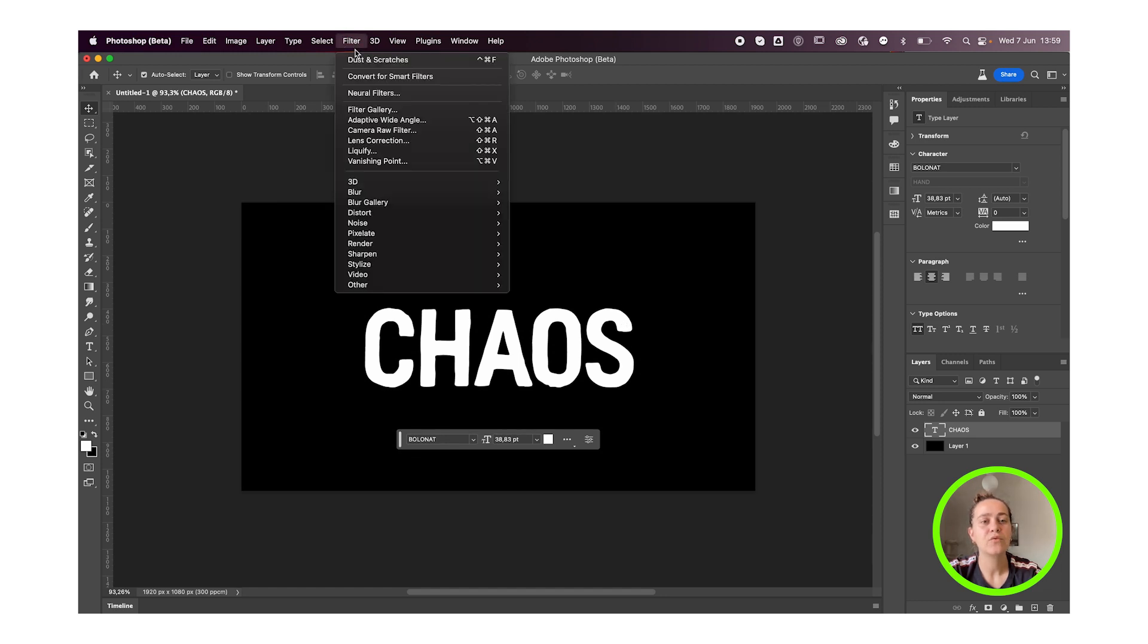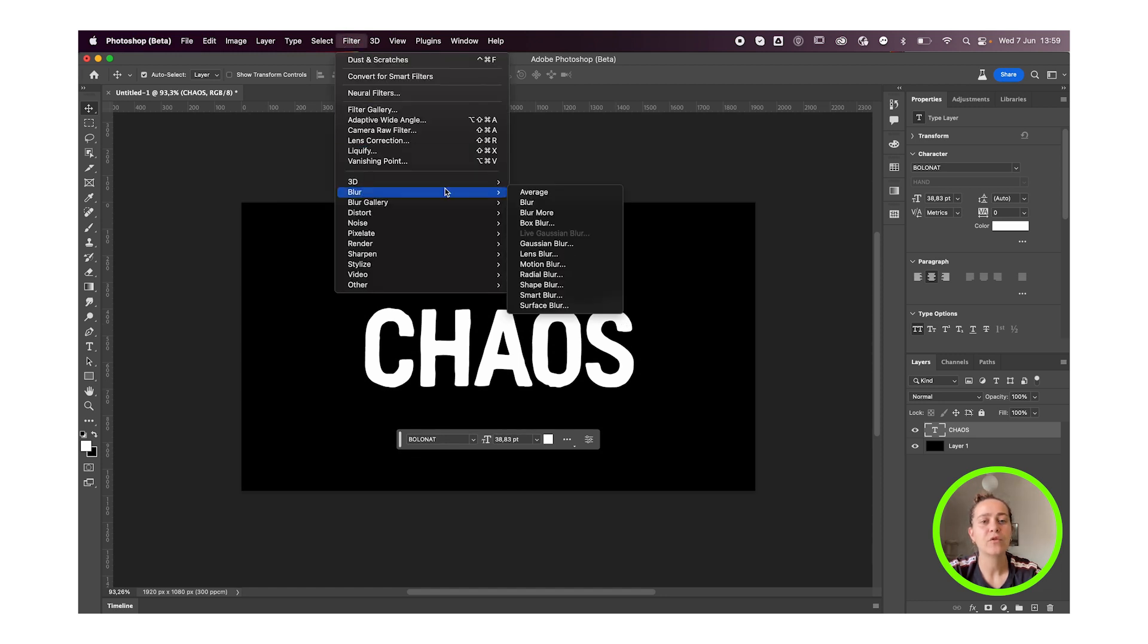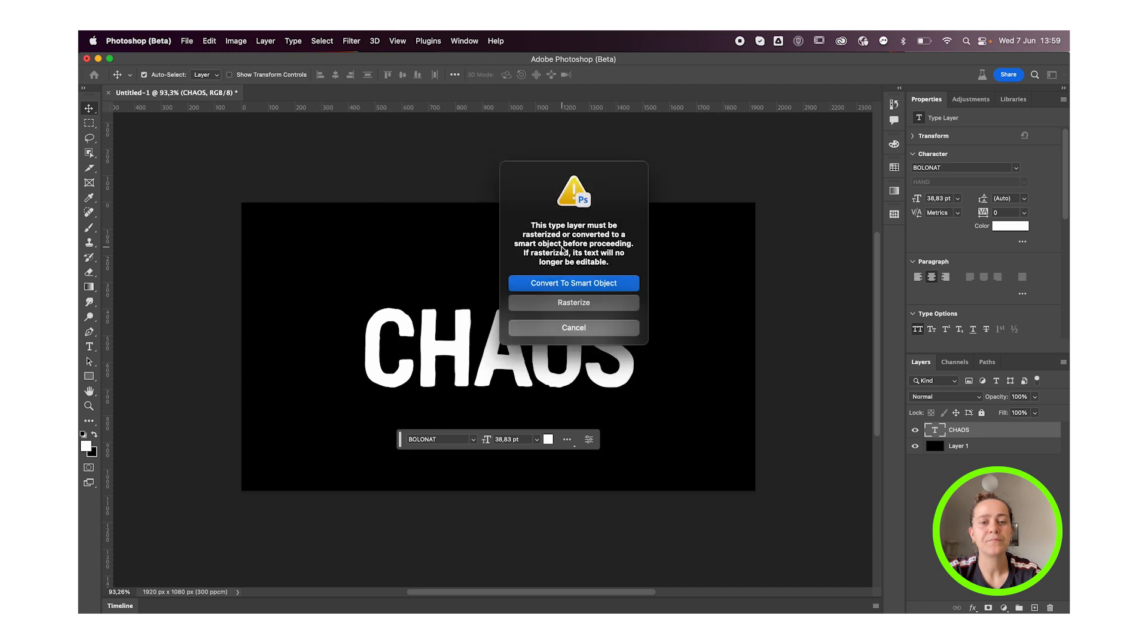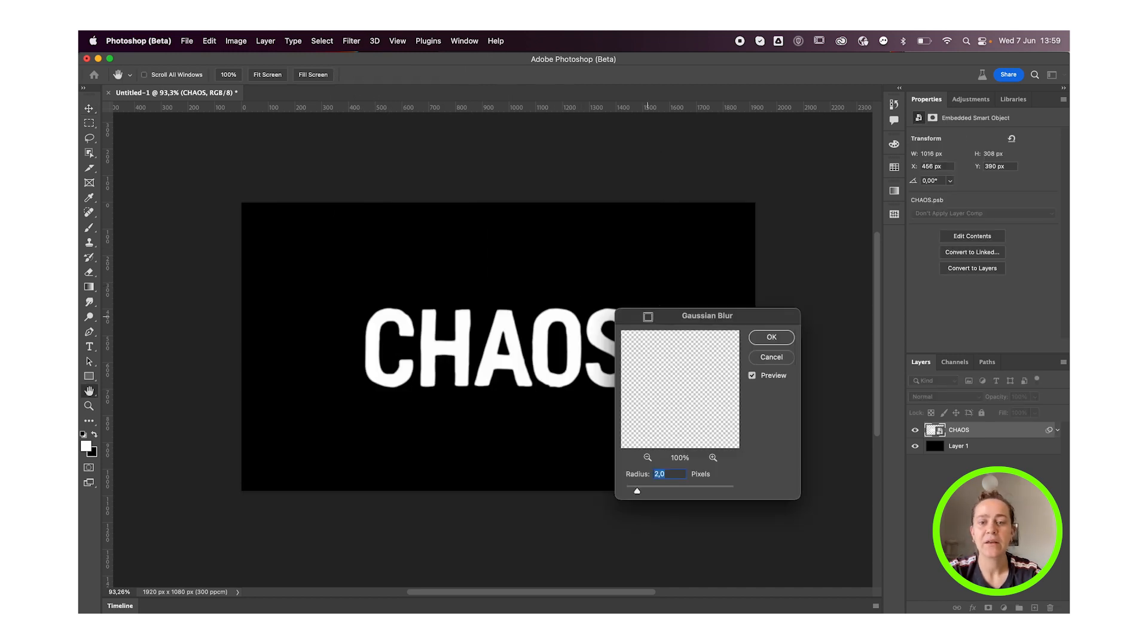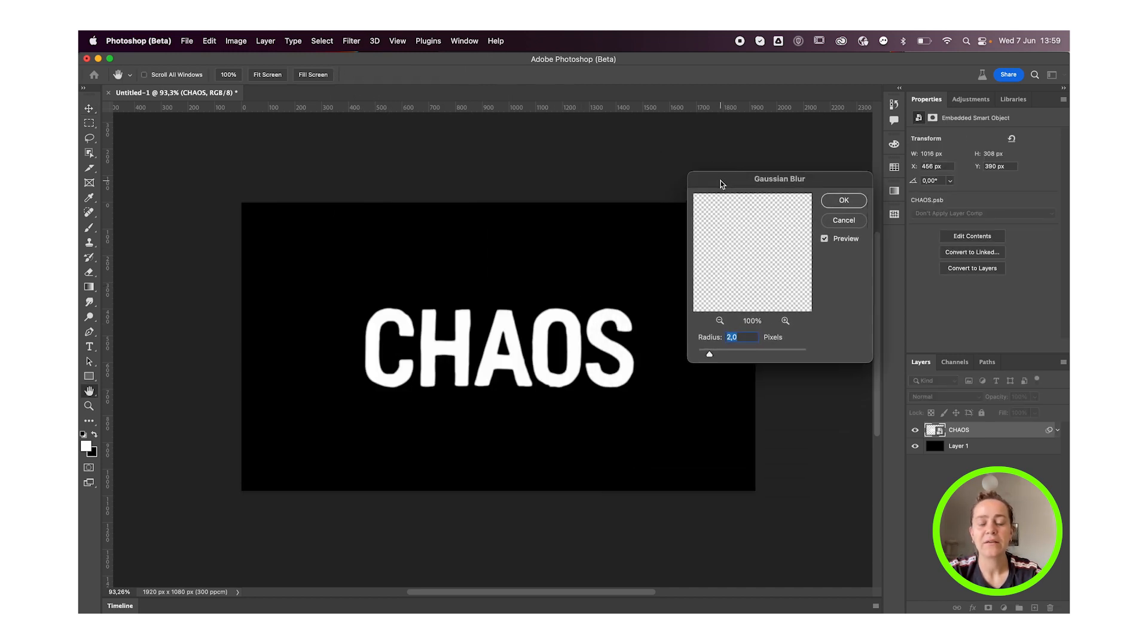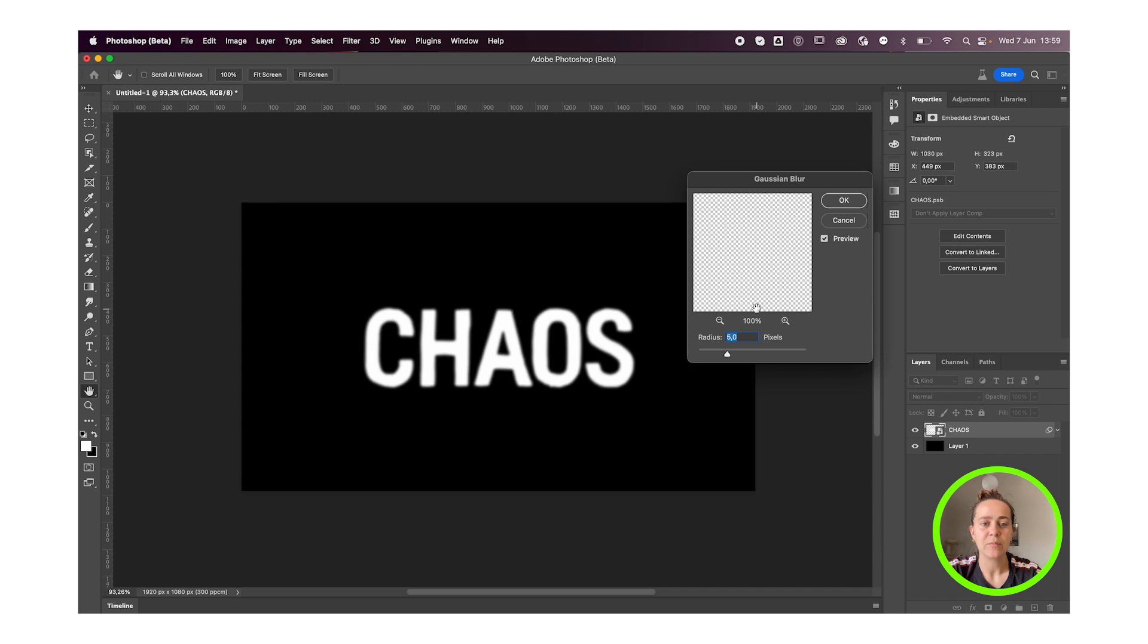Next we're gonna go to Filter, Blur, Gaussian Blur. Click on Convert to Smart Object and depending on your file size and your artboard size you're gonna decide the value you're gonna input here but it should look something like this. I'm gonna go with five pixels for now.